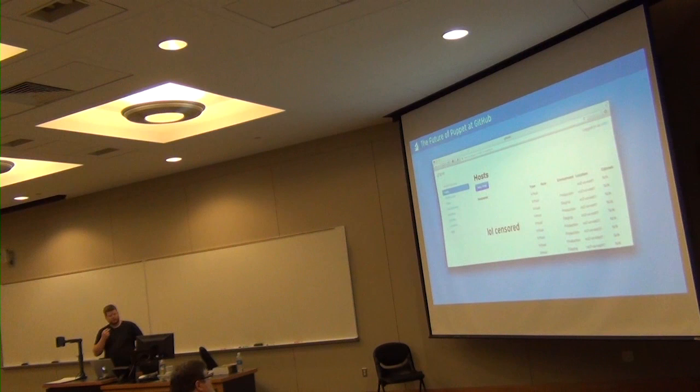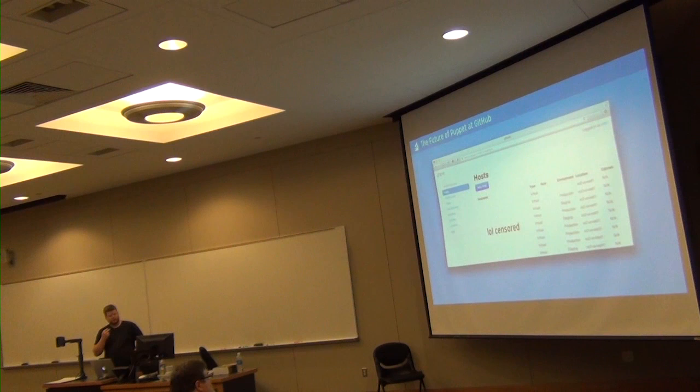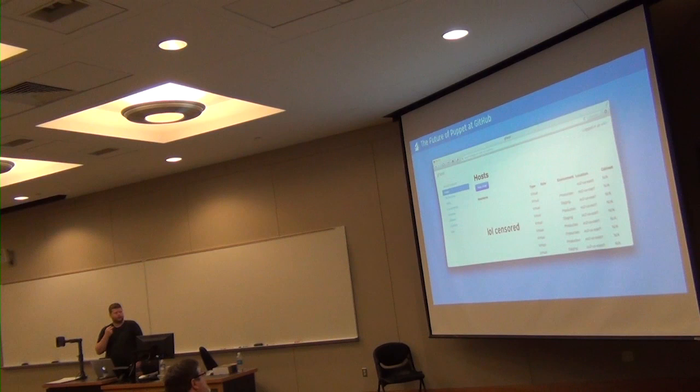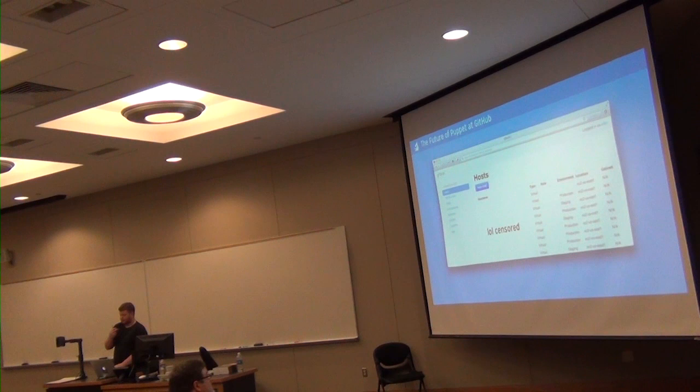We're also going to be rolling out an ENC in the form of an internal application called Gpanel. Gpanel already exists today. It kind of looks like that. And it's sort of our inventory store for everything. Application configuration, physical hardware, and we're going to be making that into an ENC as well. That'll be pretty interesting to see how that rolls out in the store.